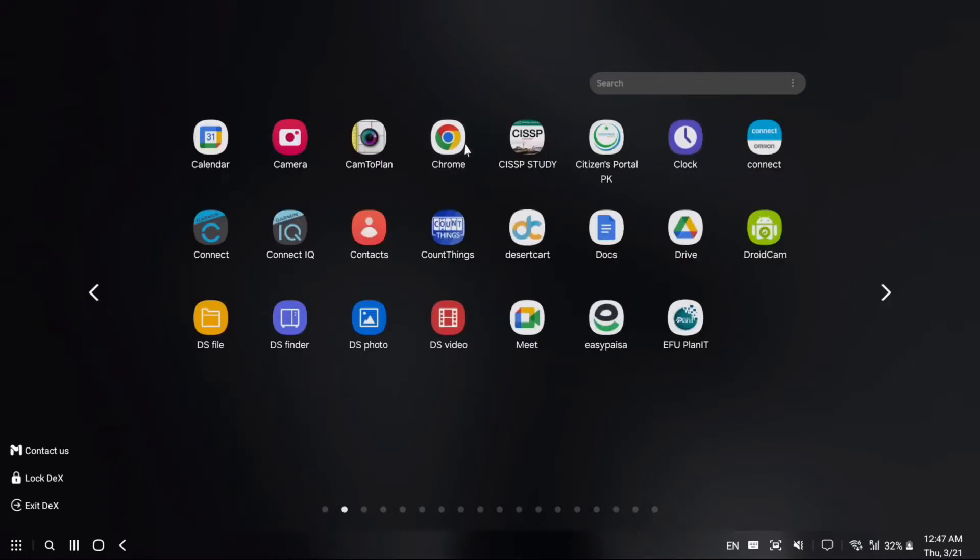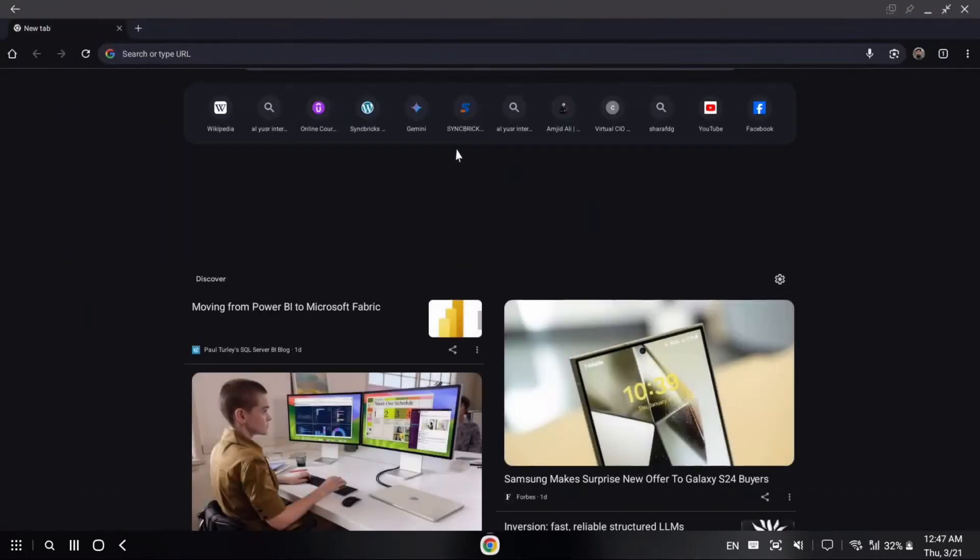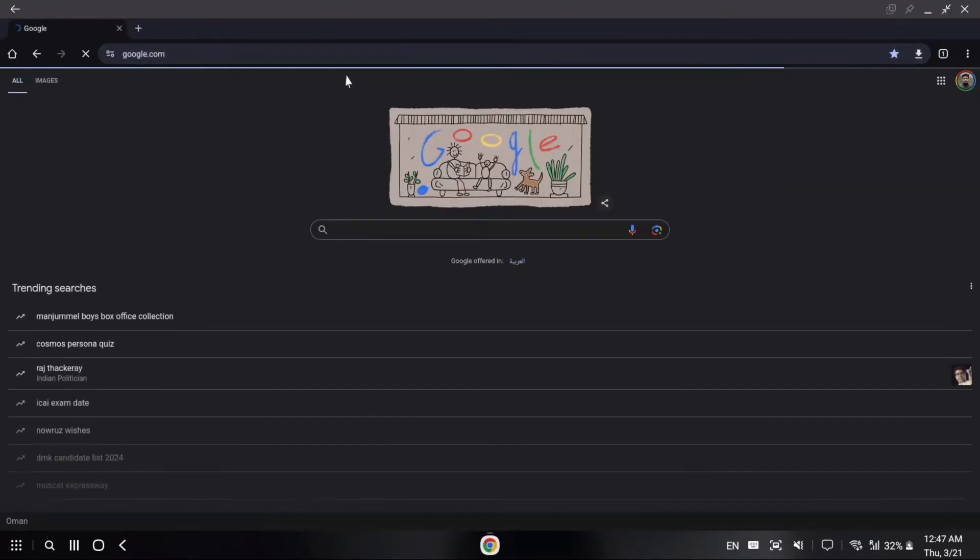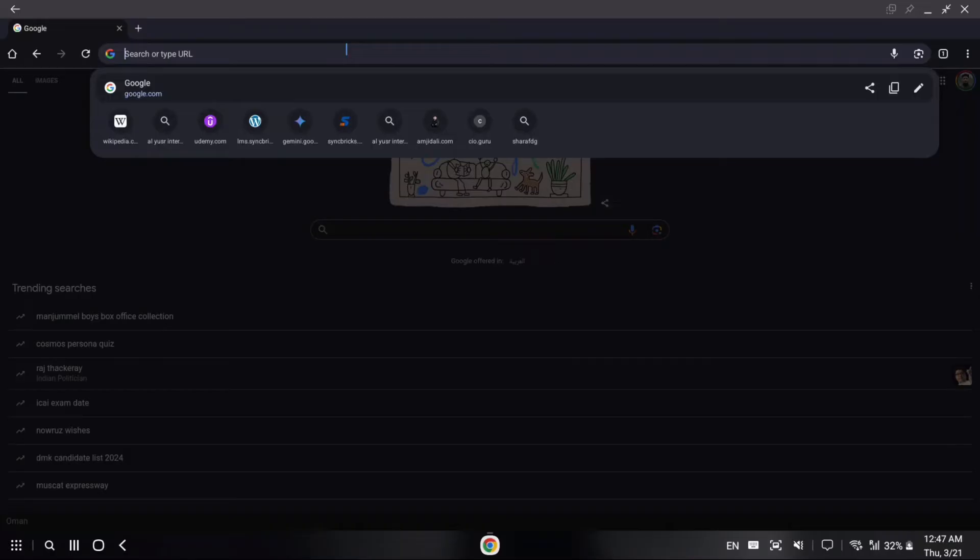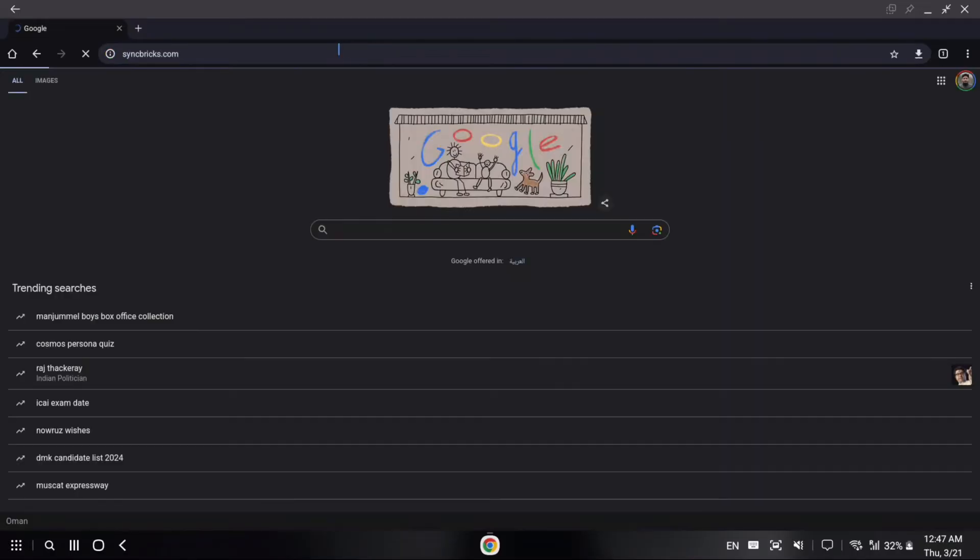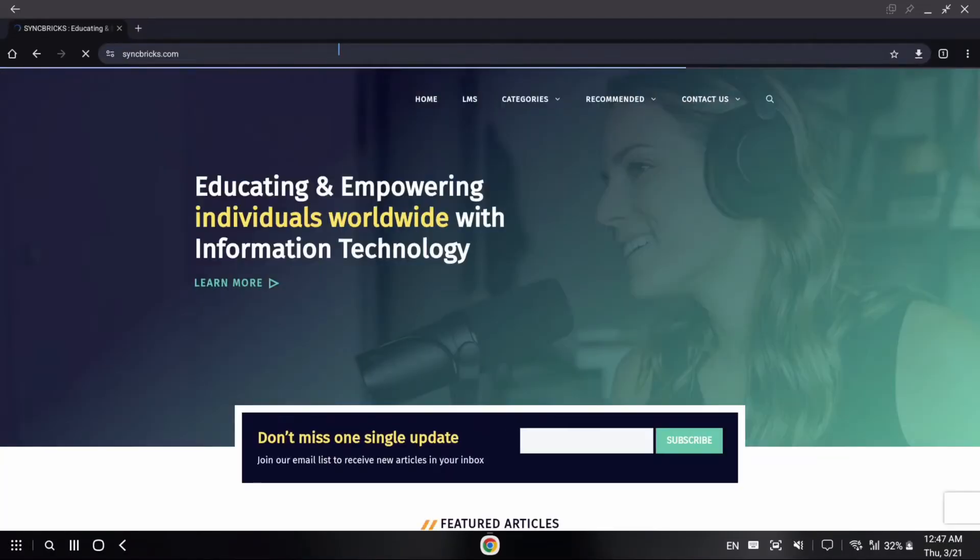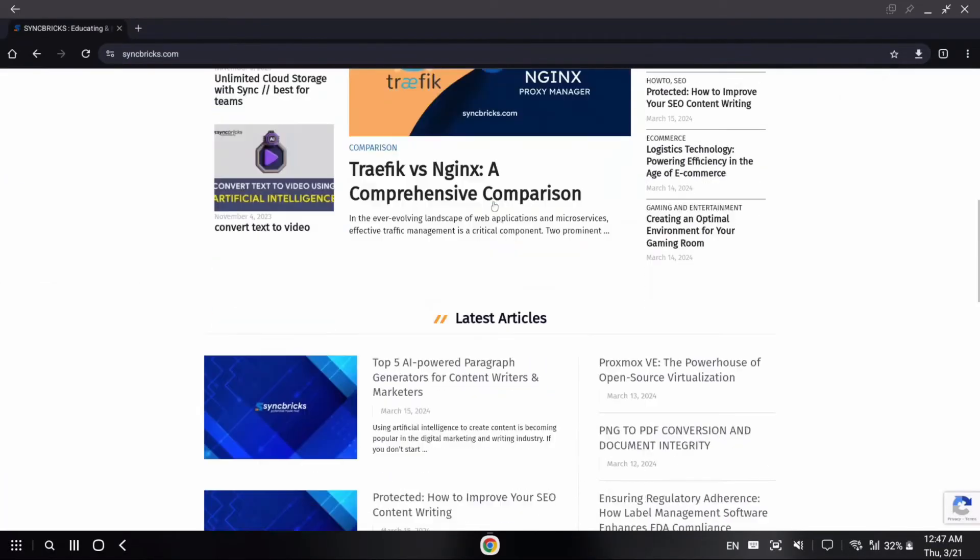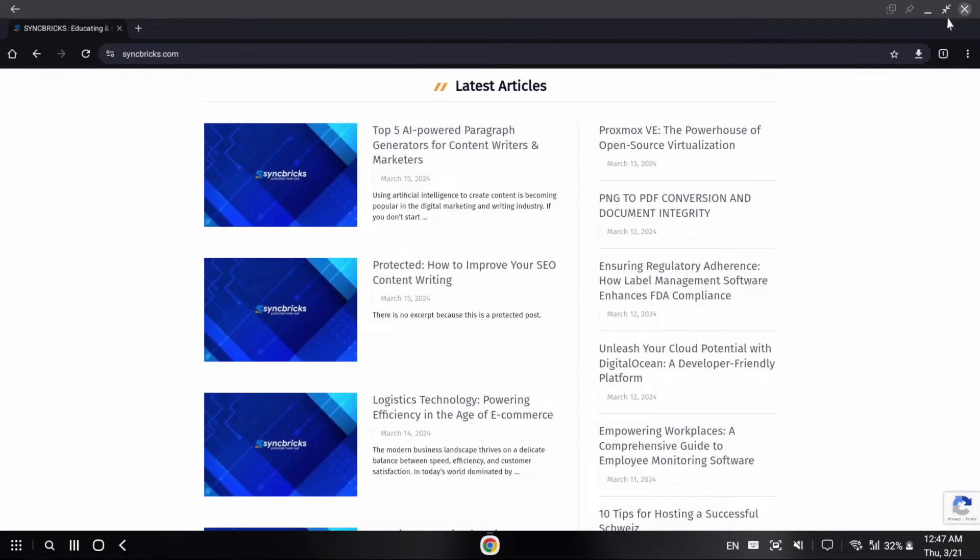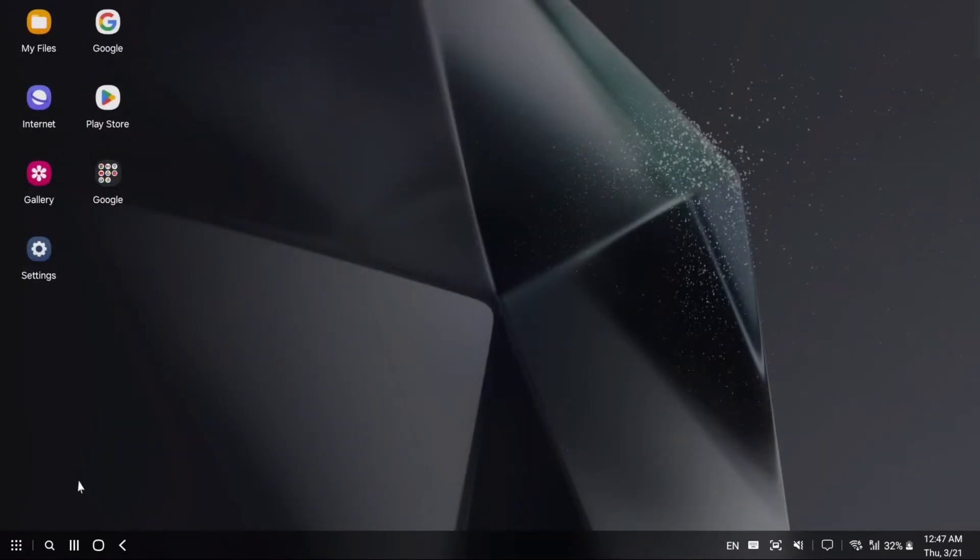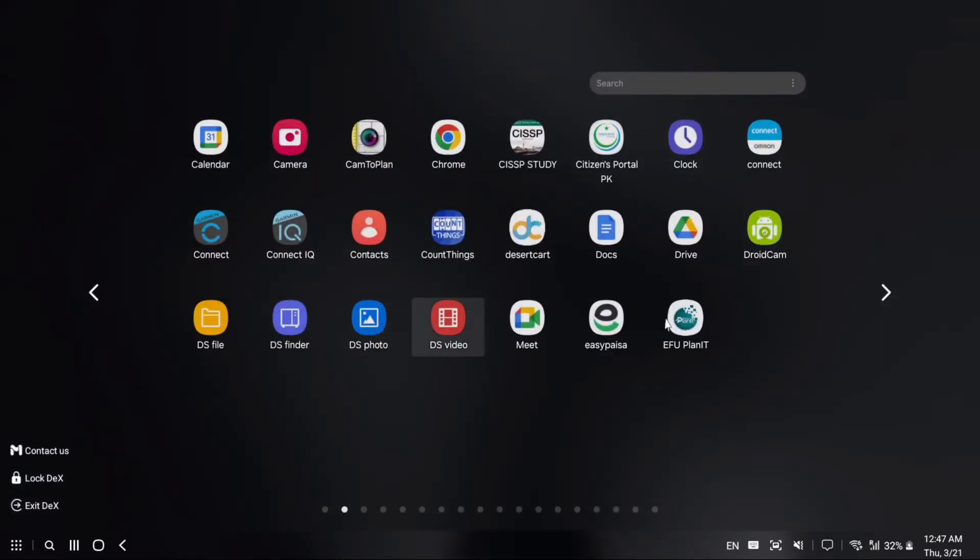For example, if I want to start Chrome or whatever I want to open, the speed is very good. This is the mobile browser, and all the apps like WhatsApp are available.